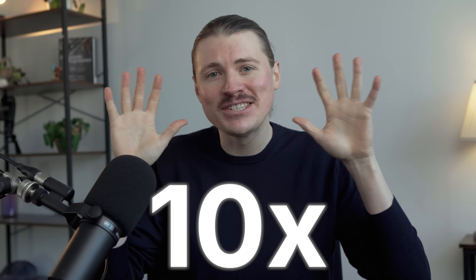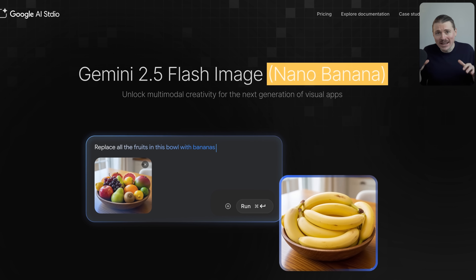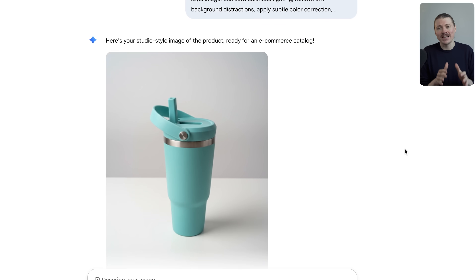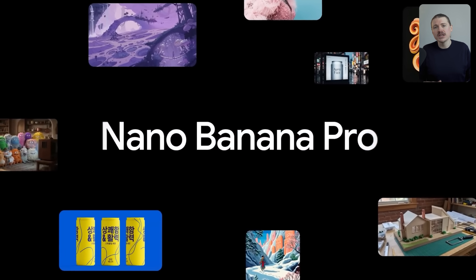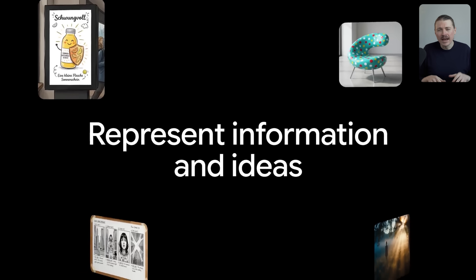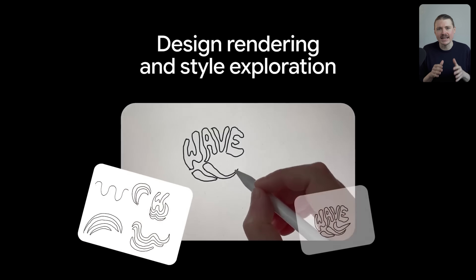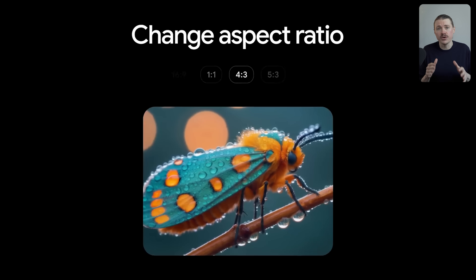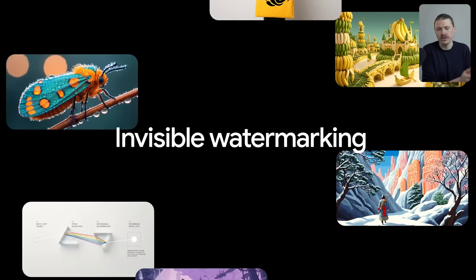Google just made Nano Banana 10 times more powerful overnight. The original Nano Banana literally changed how we edit images with AI, but this new version is on a completely different level. It's called Nano Banana Pro and it's powered by Google's new Gemini 3 model. What this means is there are now capabilities that simply didn't exist before — things that open up real professional use cases that the first version couldn't handle.